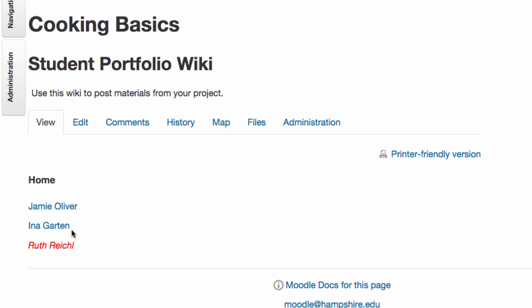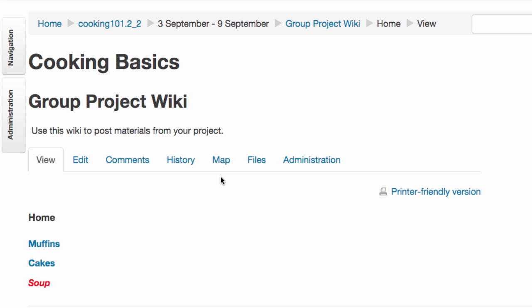If this is for a class project, the home page of the Wiki may have links on it to pages for each student if each student is going to have their own section of the Wiki to work in, for example, or it might have links for different topics.